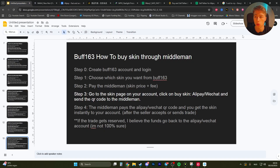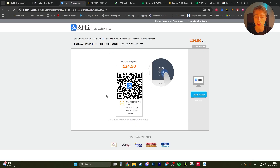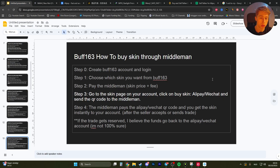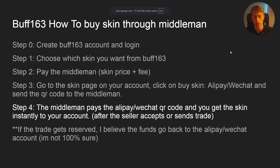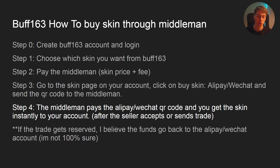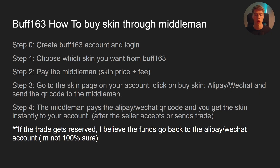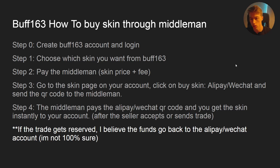What you do is screenshot the QR code and send it to the middleman. They pay it and the skin goes directly into your inventory. Step four: the middleman pays the QR code, the seller sends you the skin, and it will be directly in your inventory. If the trade gets reversed, I believe the funds go back to the middleman's Alipay account, but it could also go back to their Buff163 balance — check with someone to confirm.